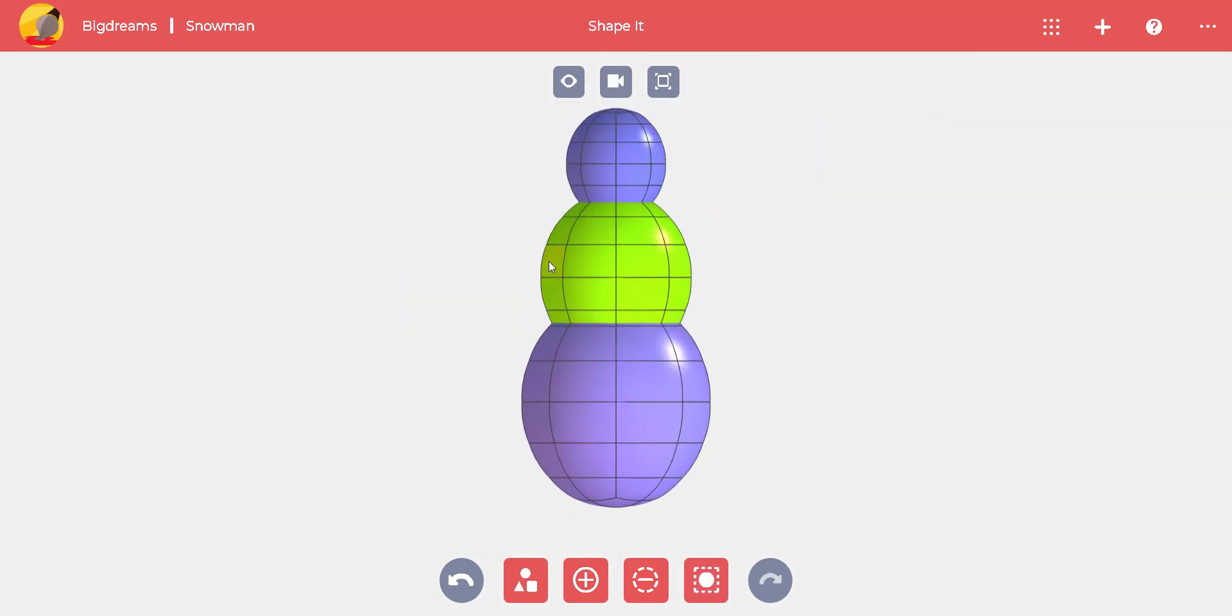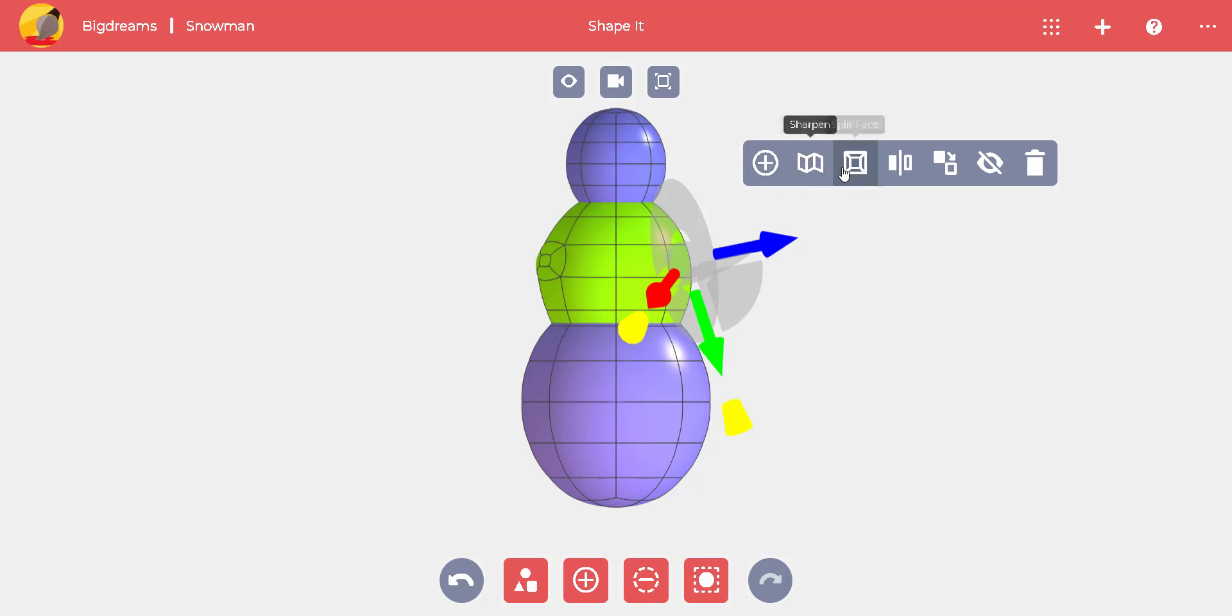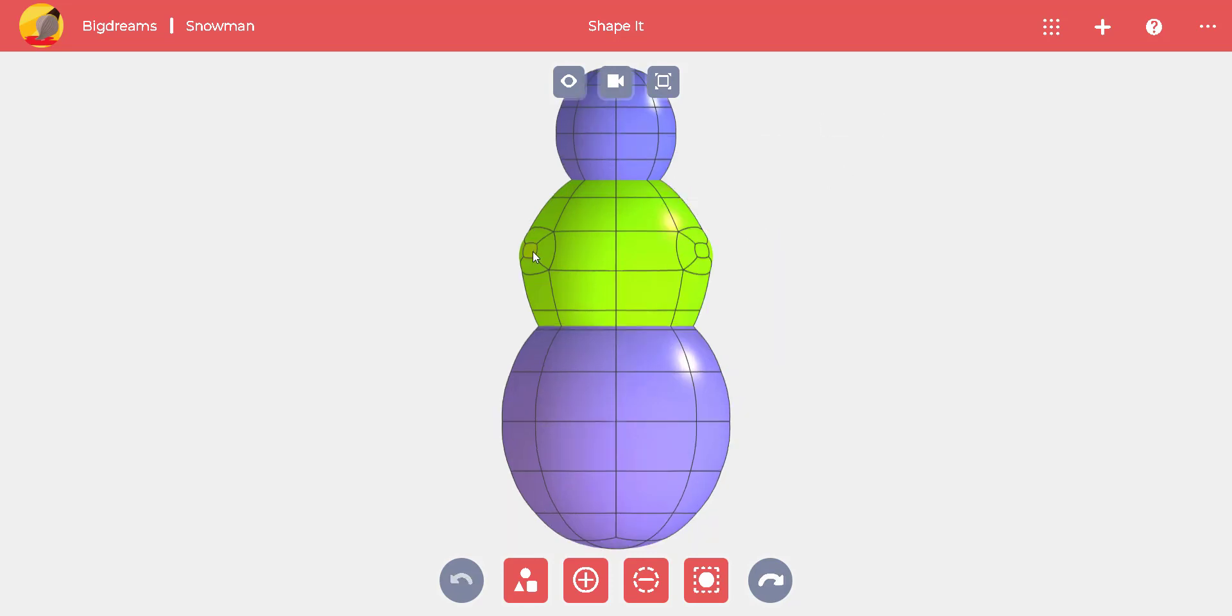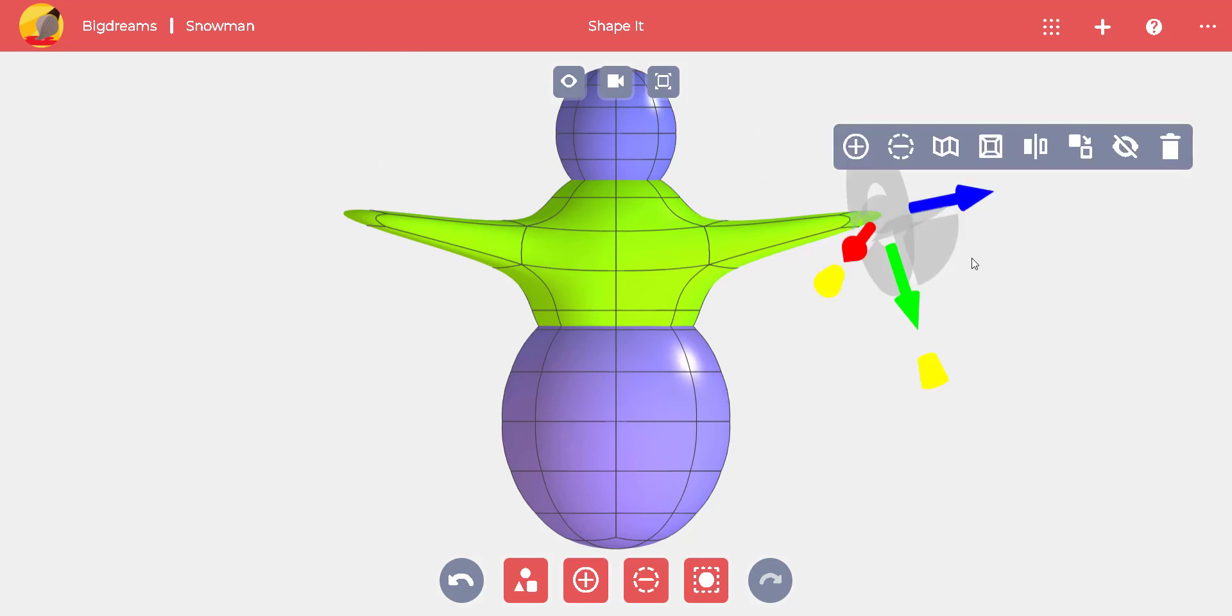For the arms, we can split one of the lateral faces and select the new face. Then we can pull it out into an arm with the blue arrow. We can do the same on the other side.